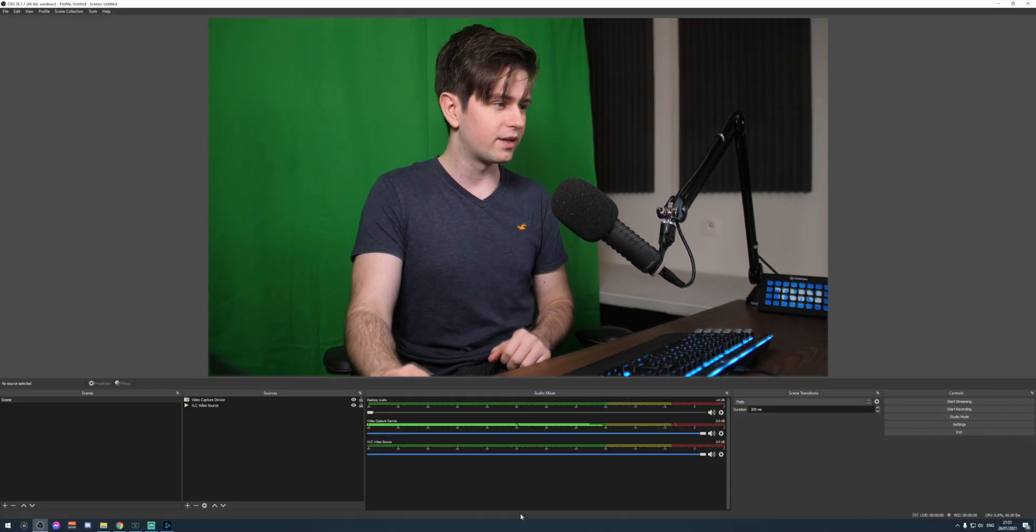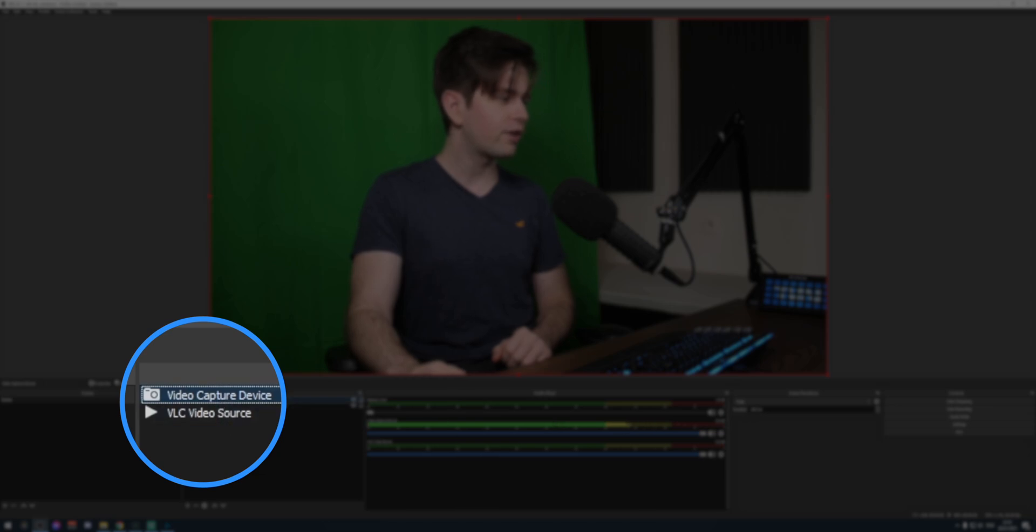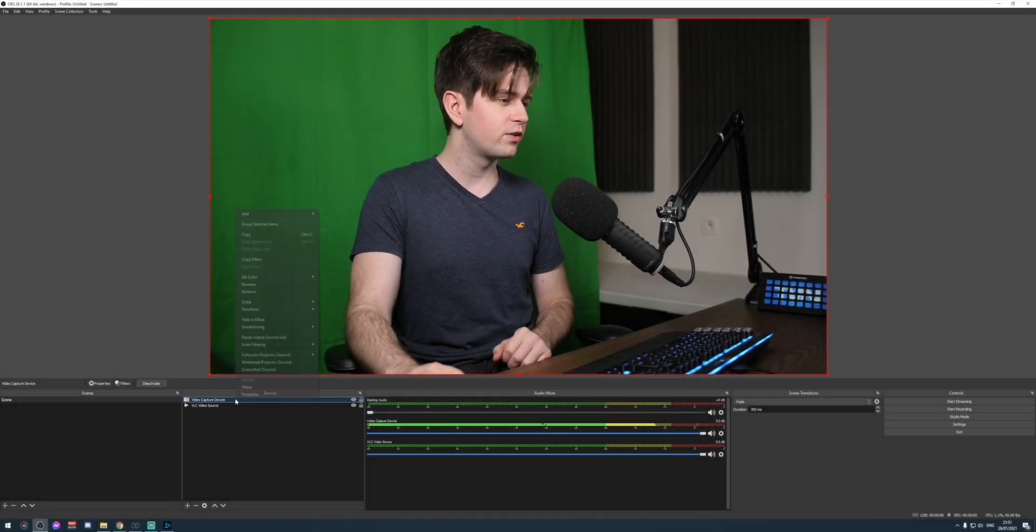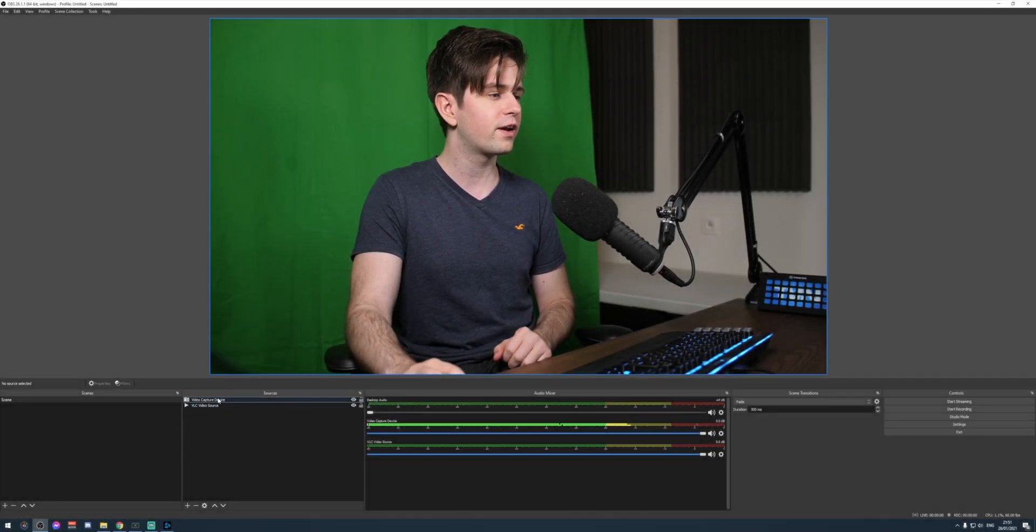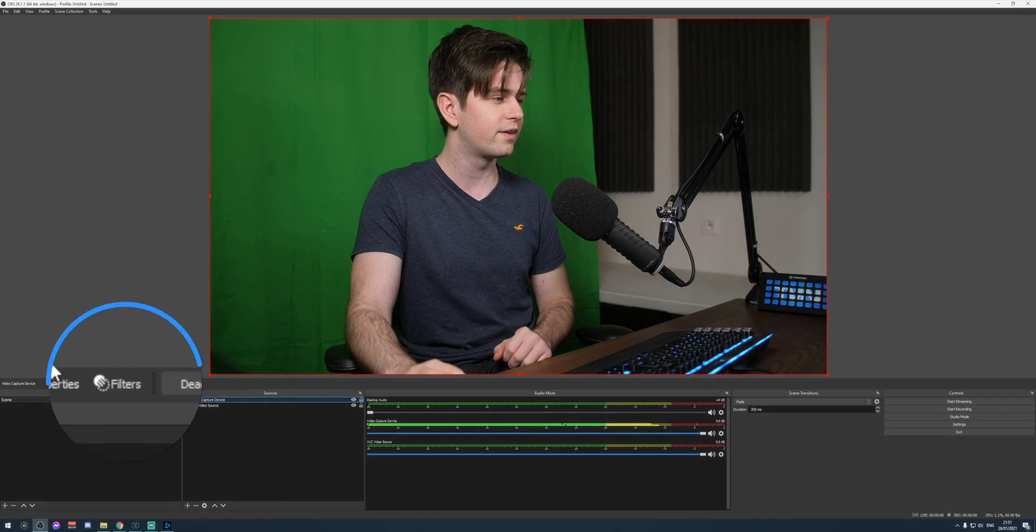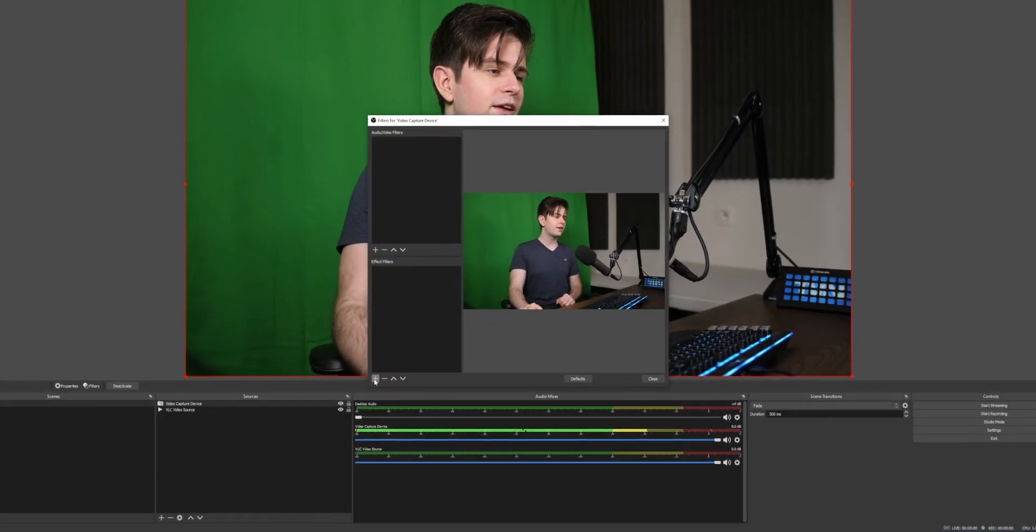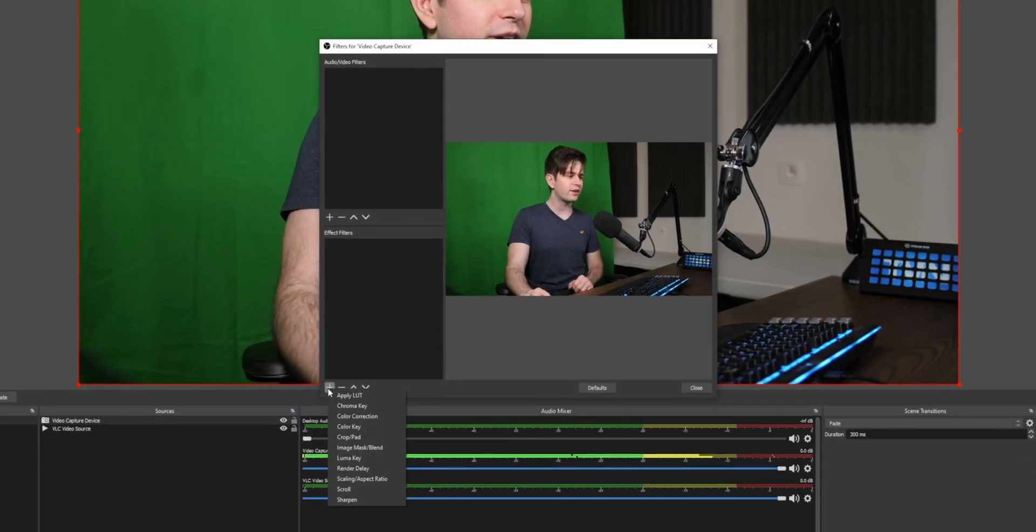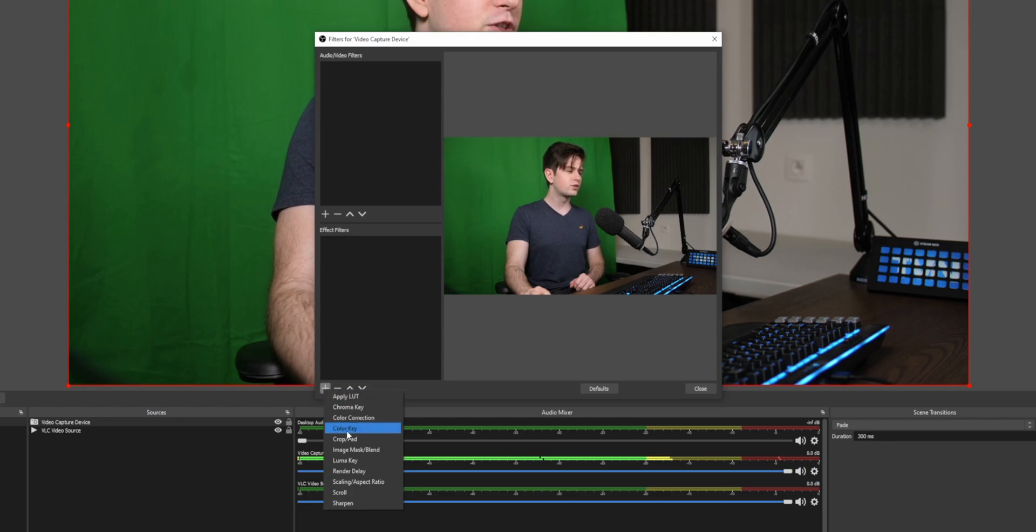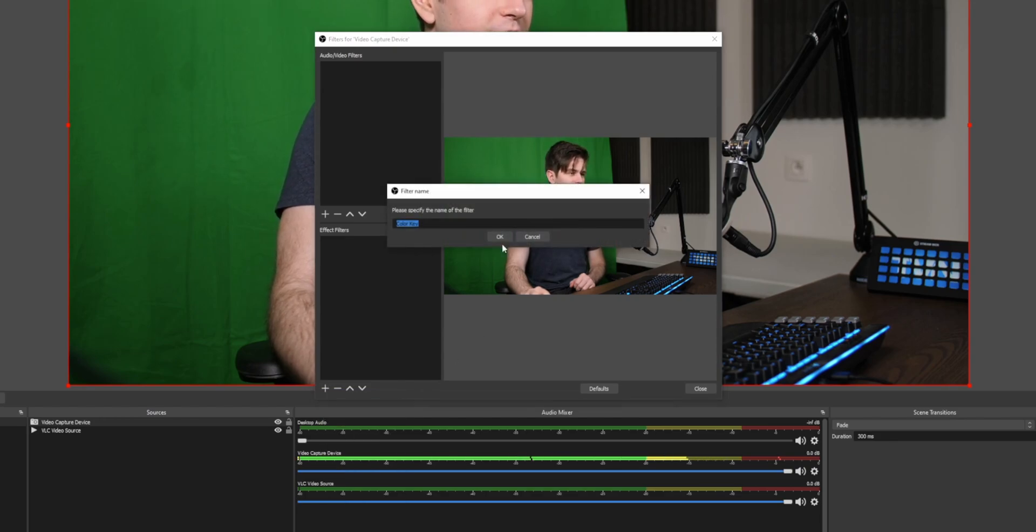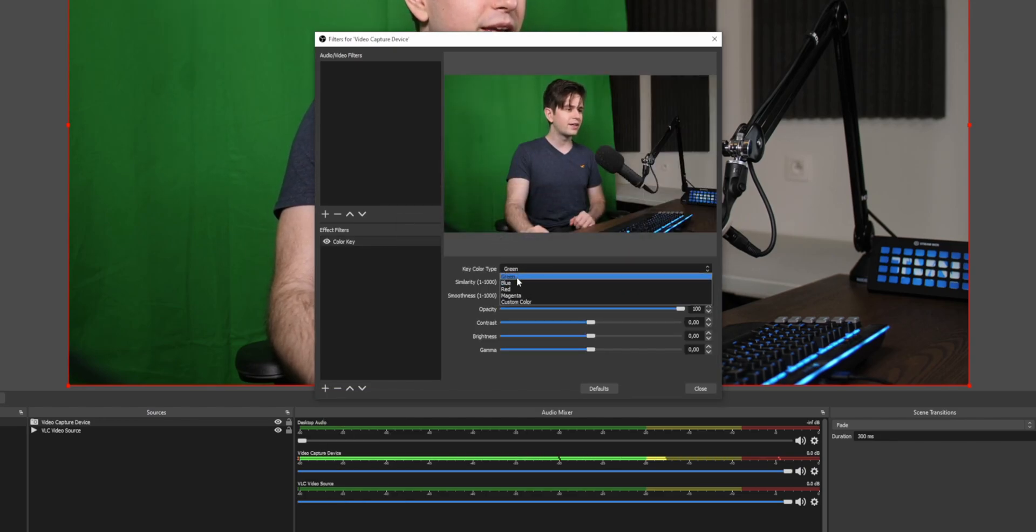So then after you've got a decent green screen setup, it's time to start removing the green and tweaking the image a little bit. So right here, you see video capture device. You want to right click it and then you want to go to filters. You can also just click on it and see filters right here. And then you click on the plus icon to add another filter and then you choose color key, click on OK, and then it will take green by default.